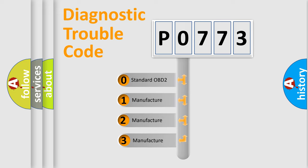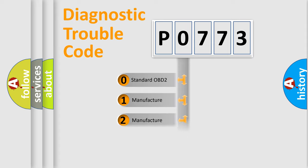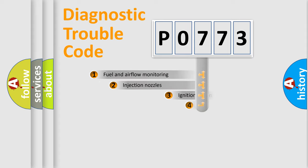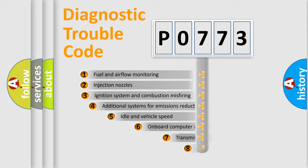If the second character is expressed as zero, it is a standardized error. In the case of numbers one, two, three, it is a car specific error.